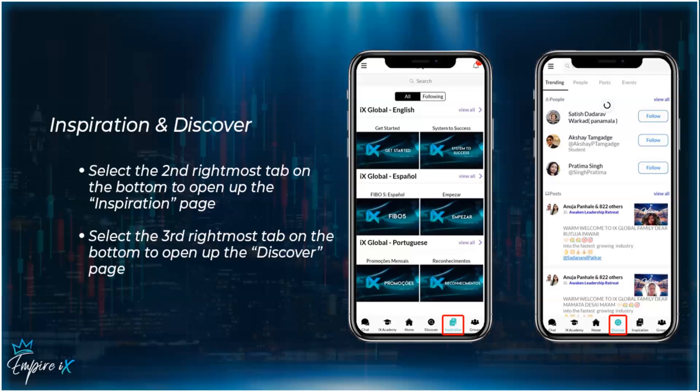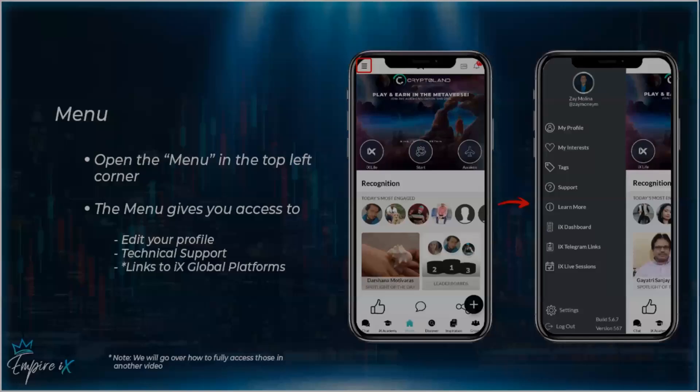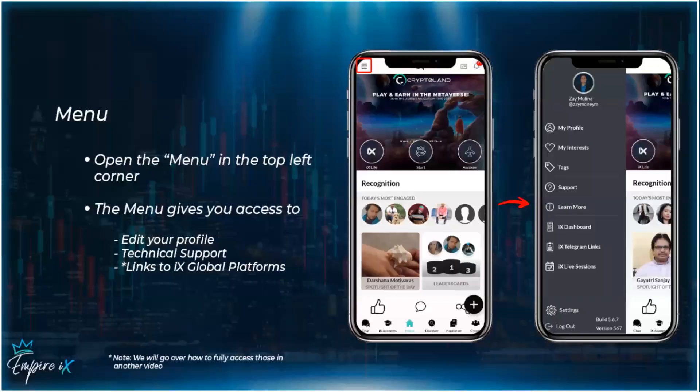Select the third rightmost tab on the bottom to open the Discover page. This is where you can search people, posts, and hashtags — anything posted within the IX Global app. The final thing to cover is the menu option.